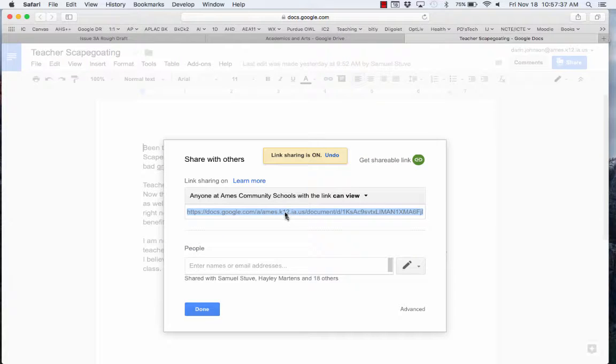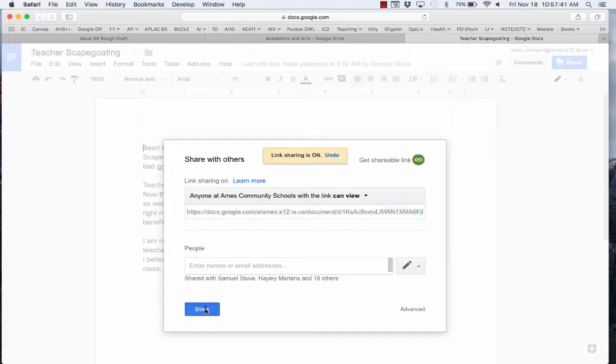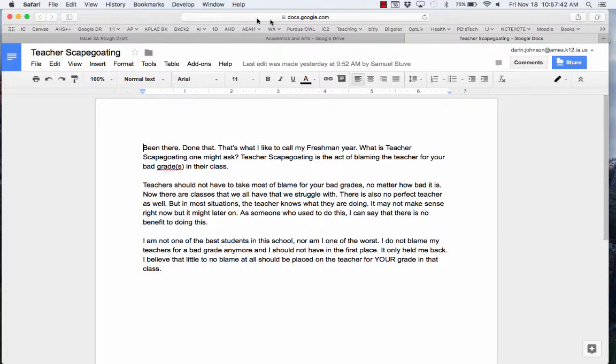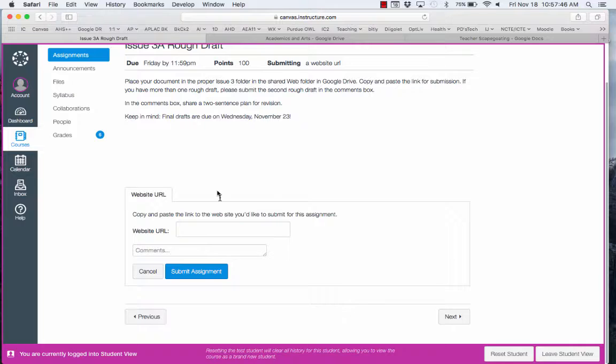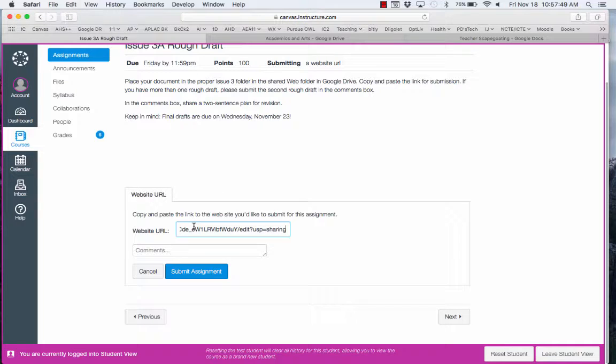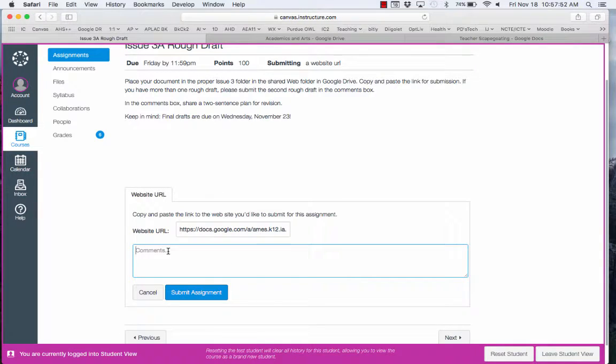I'm going to copy this. That's what I'm going to paste in my URL and then I'm going to write my two sentences here.